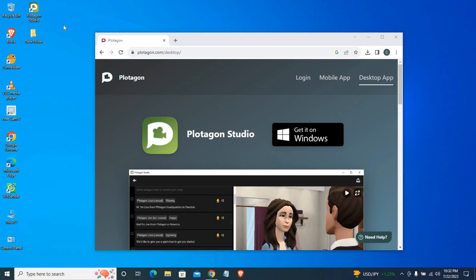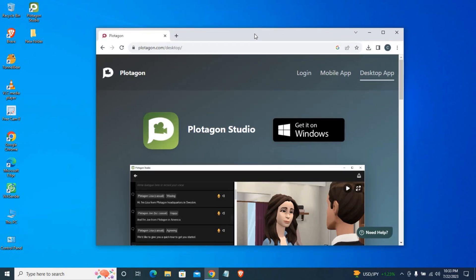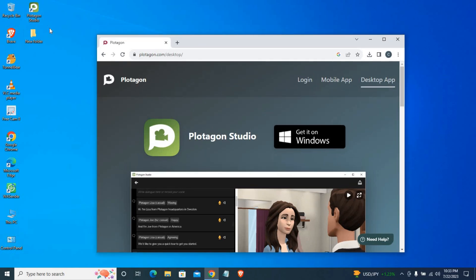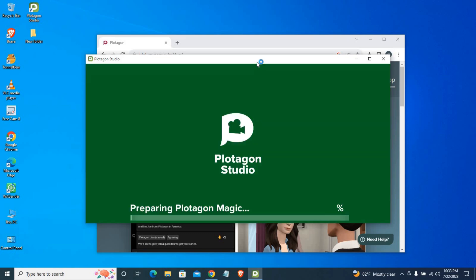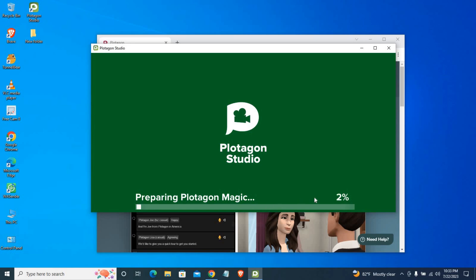If you want to download it, you can download and install it. If you want to install it in Windows 10, you can download and install it. Now I'll open it and install it.